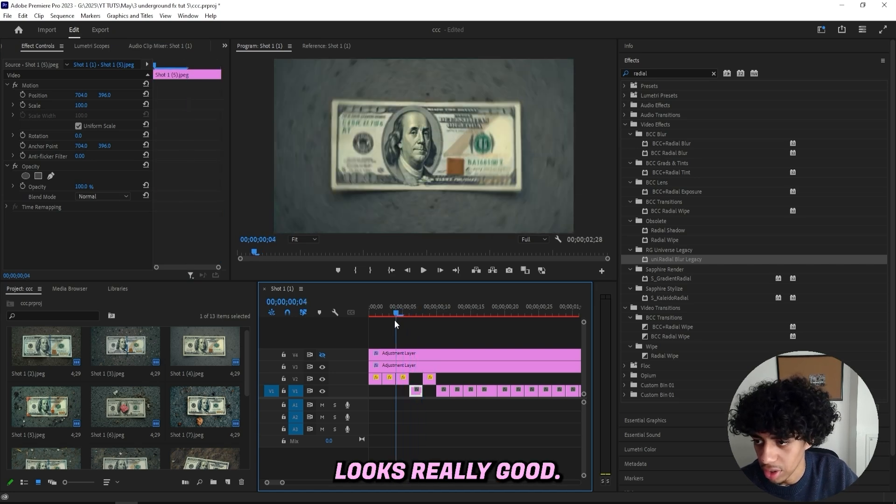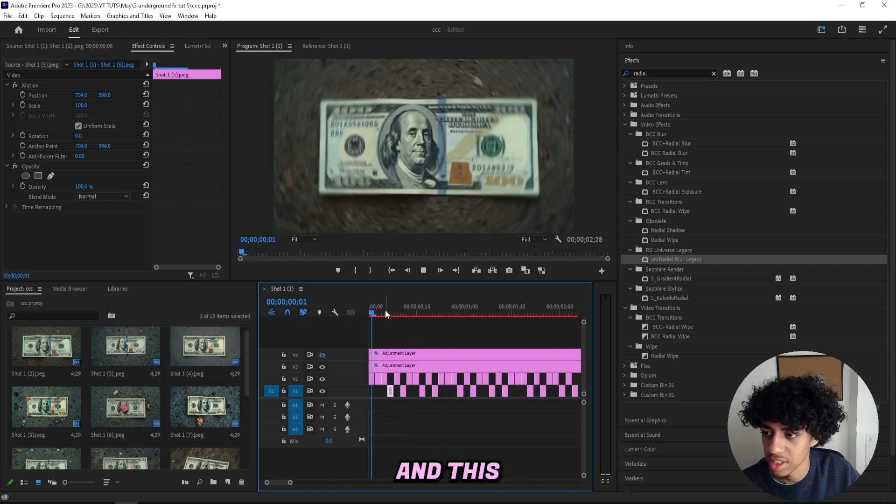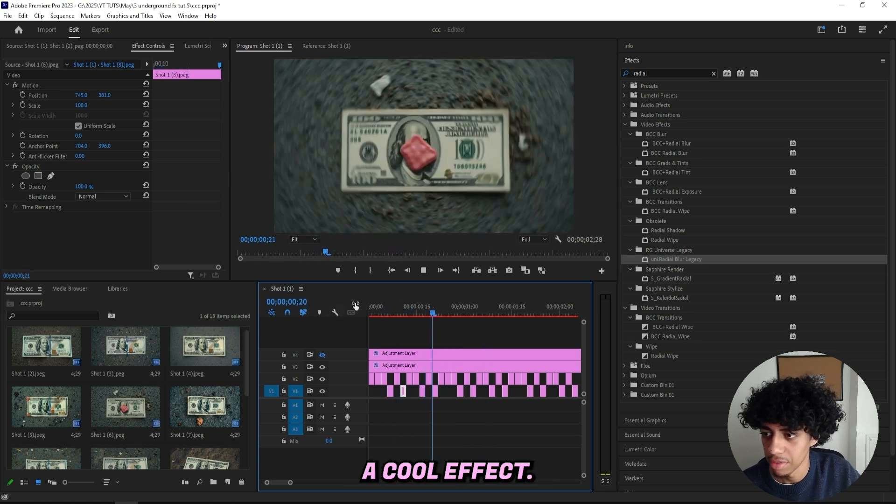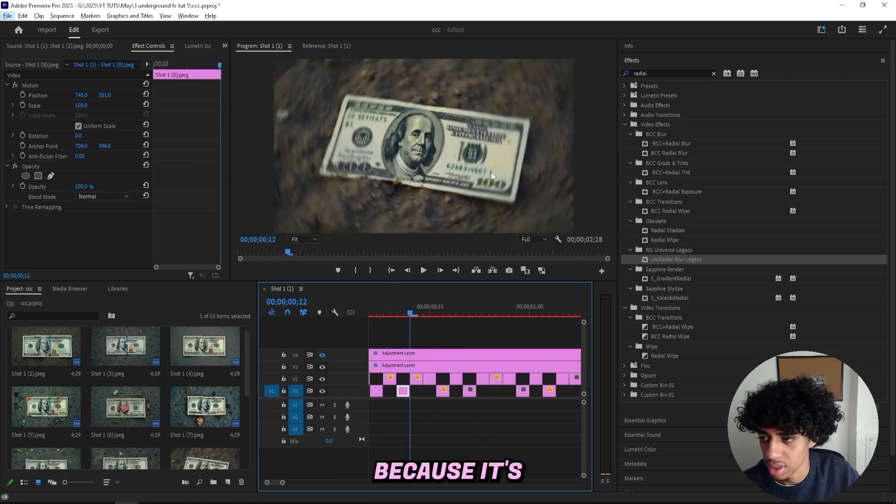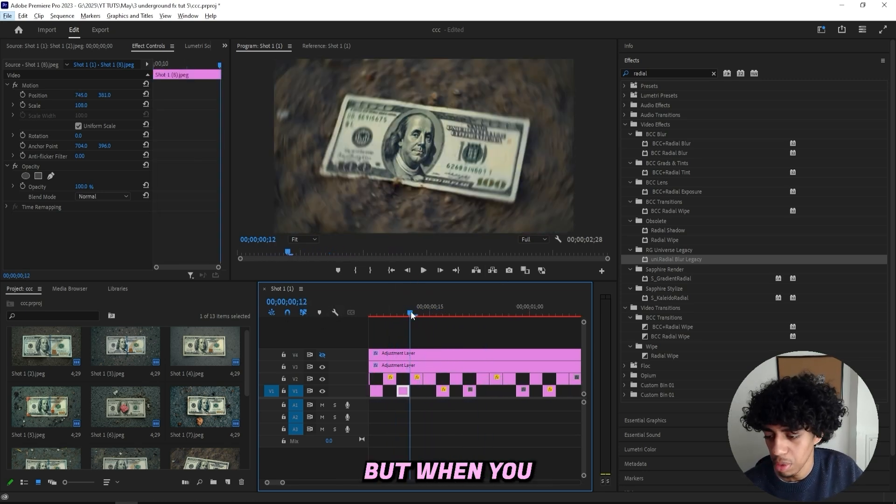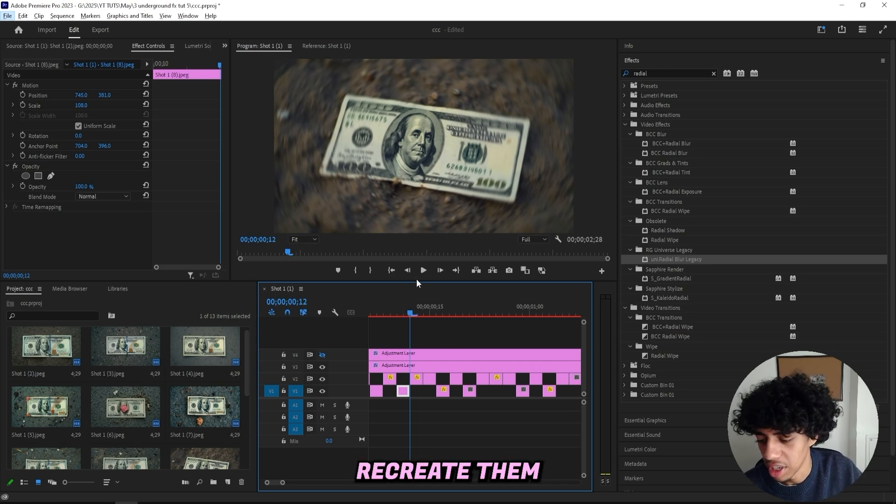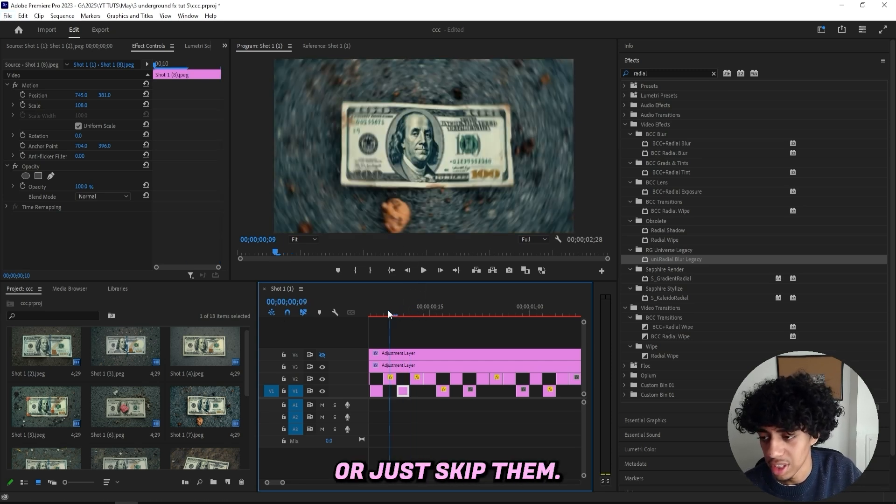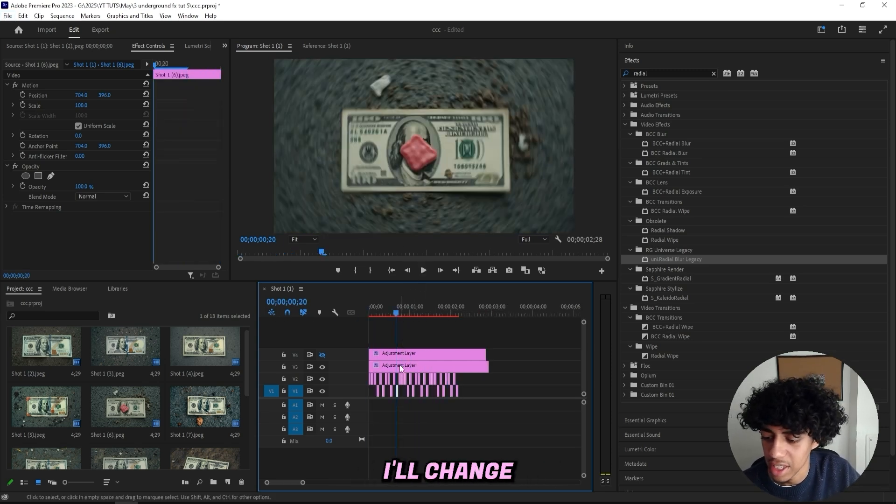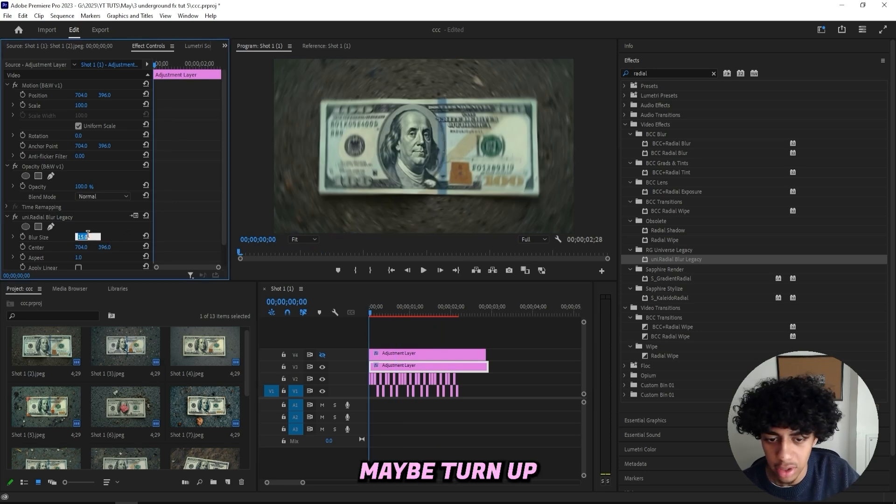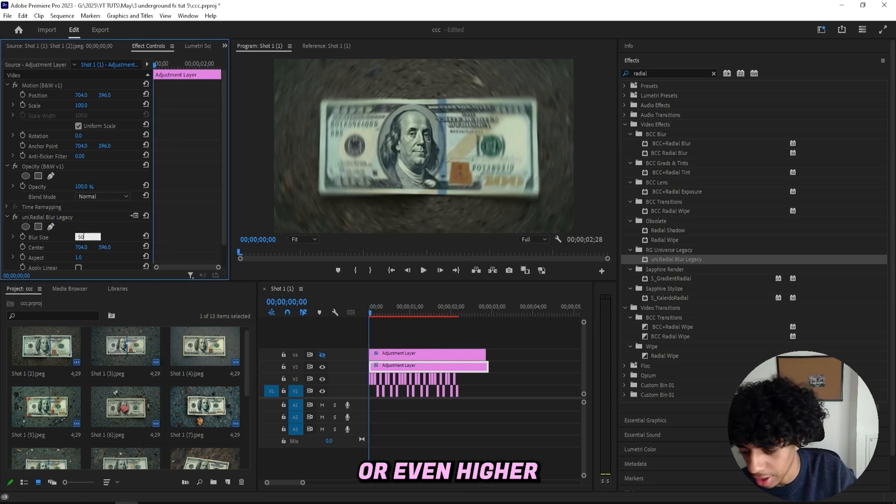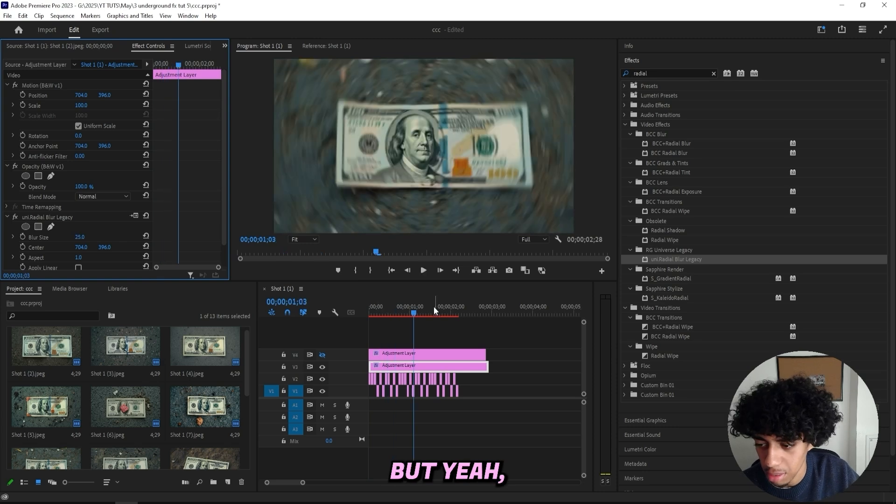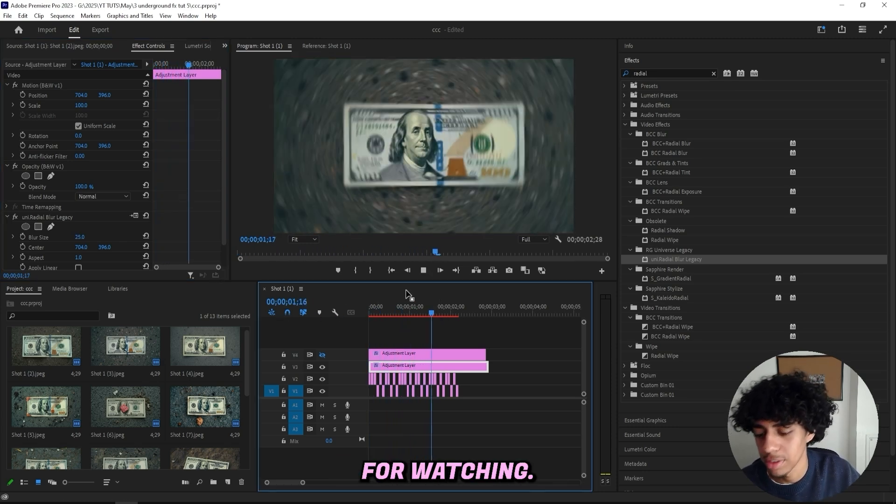Looks really good. So I finally centered all my match cuts and this is what I got right now. It's a cool effect. Some of them put me off like this one because it's from a different angle, but when you get pictures like that, just go ahead, recreate them or just skip them. But since it's just for this tutorial, I don't think I'll change anything. I'll keep it as it is. Maybe turn up the radial blur to like 25 or even higher if you feel like it, something like this. But yeah, that's pretty much it.